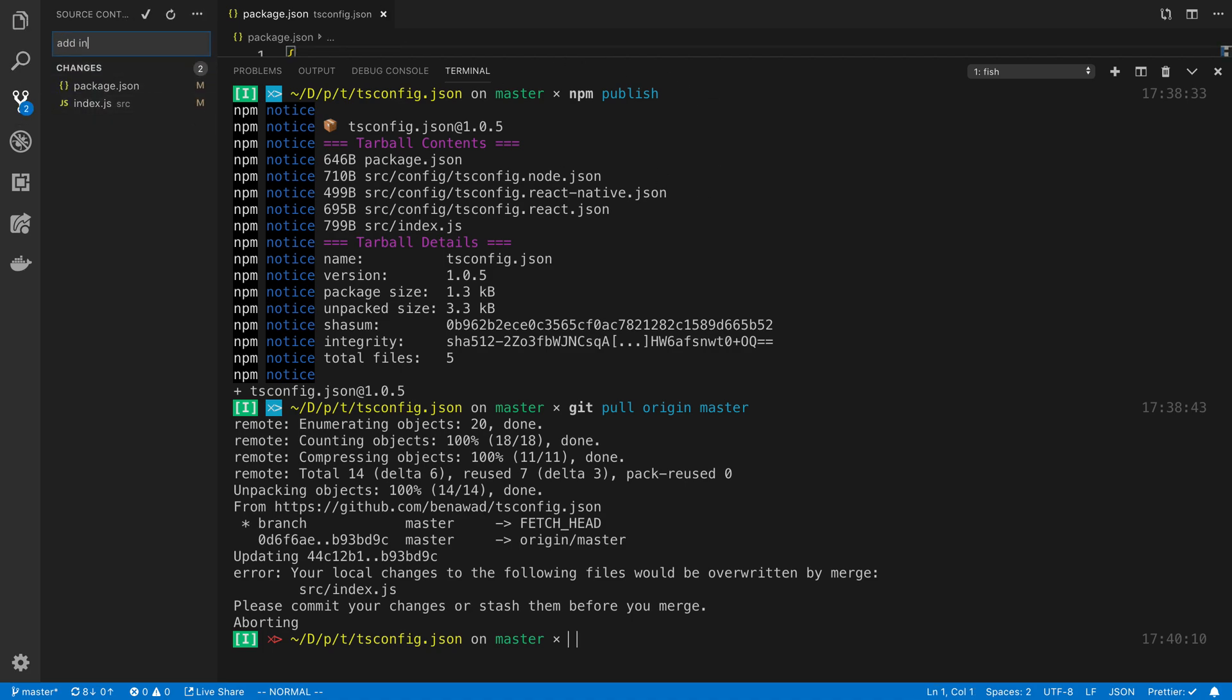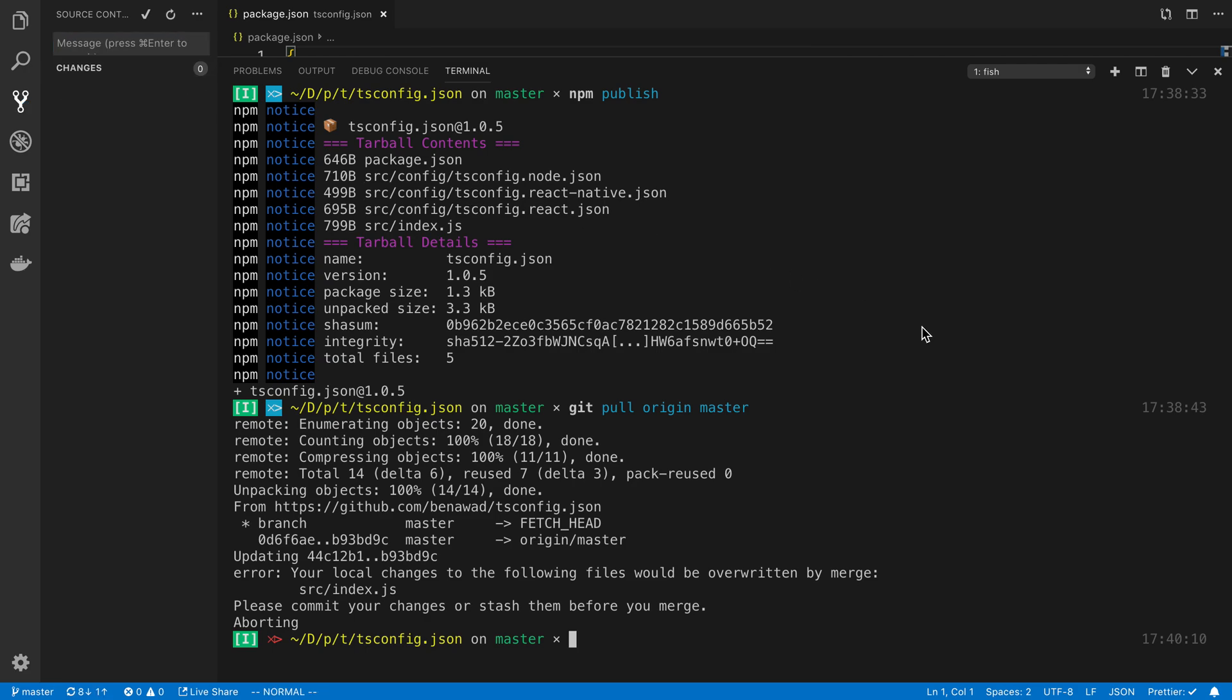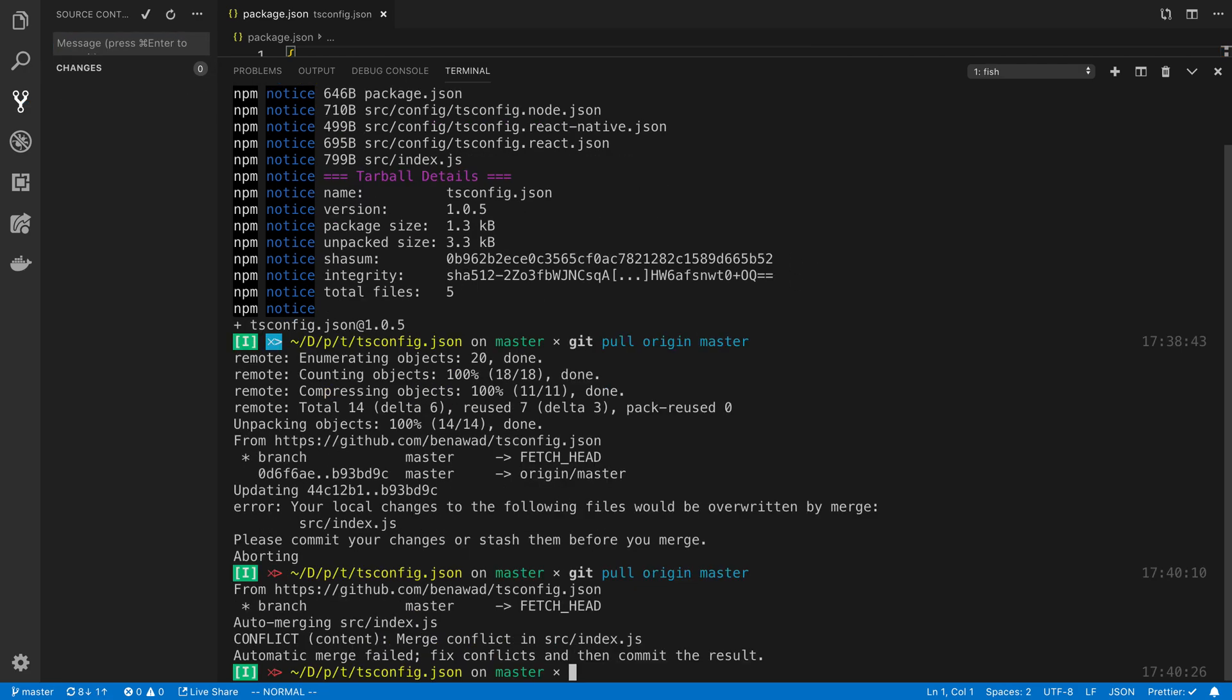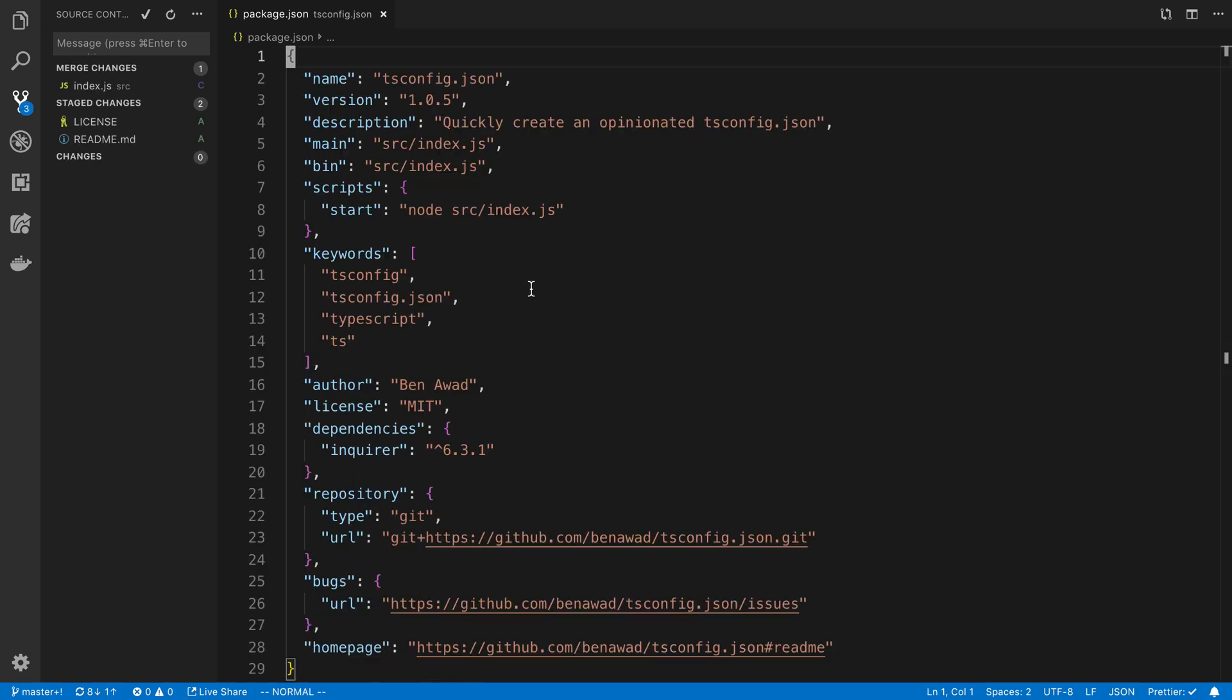It looks like I need to commit first so I'll save this - add info to package.json for publishing to npm. Now we're going to pull those changes. Automatic merge failed, so now we get to do a merge.